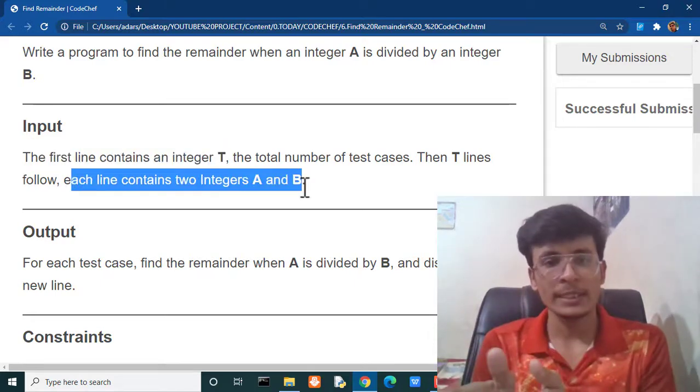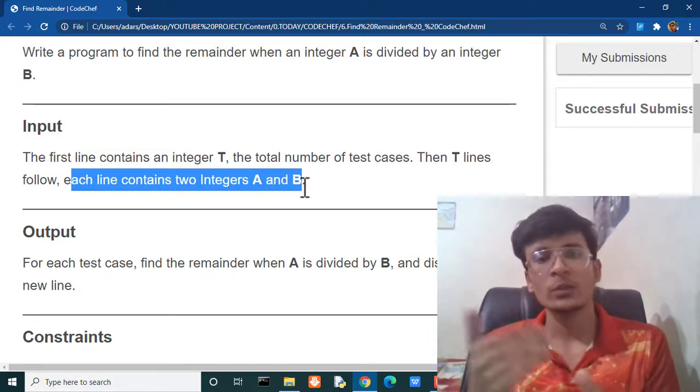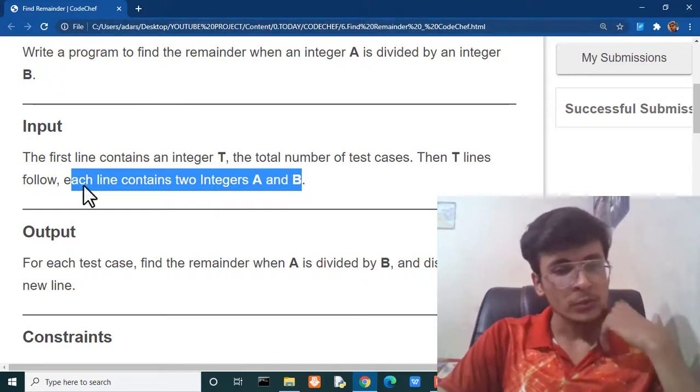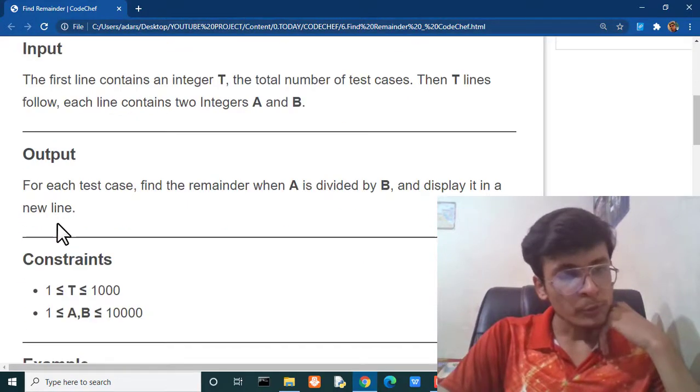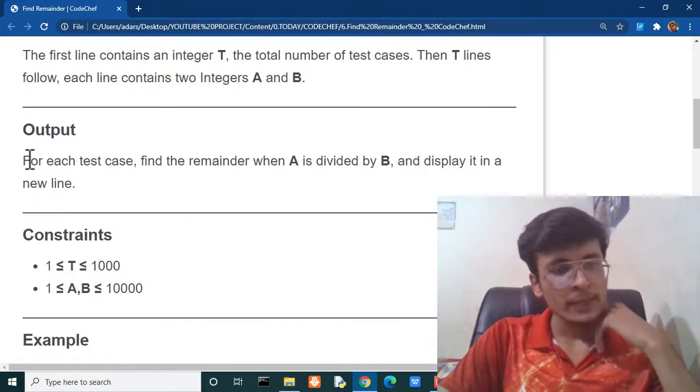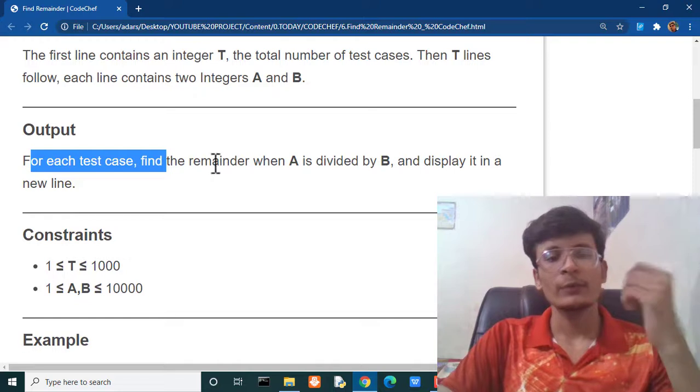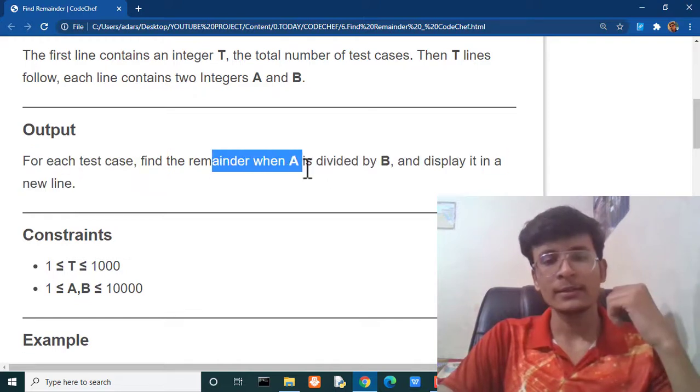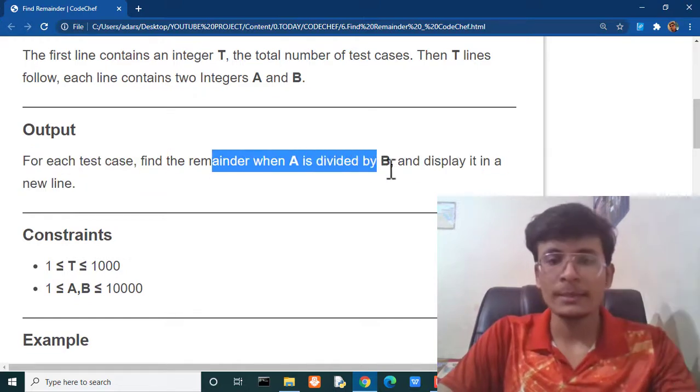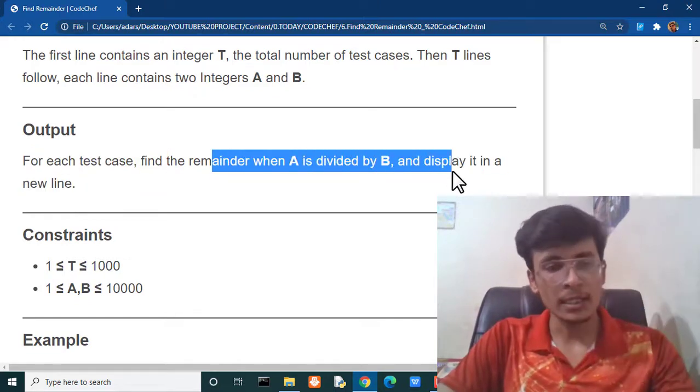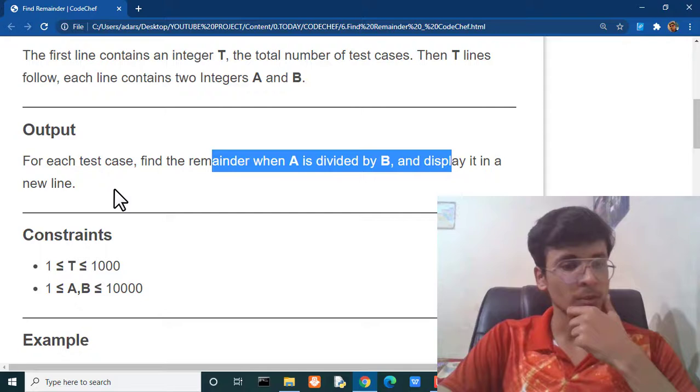And for every query we are given two values a and b. The output pattern should be for each test case. We have to find the remainder when a is divided by b and we have to display it in a new line.